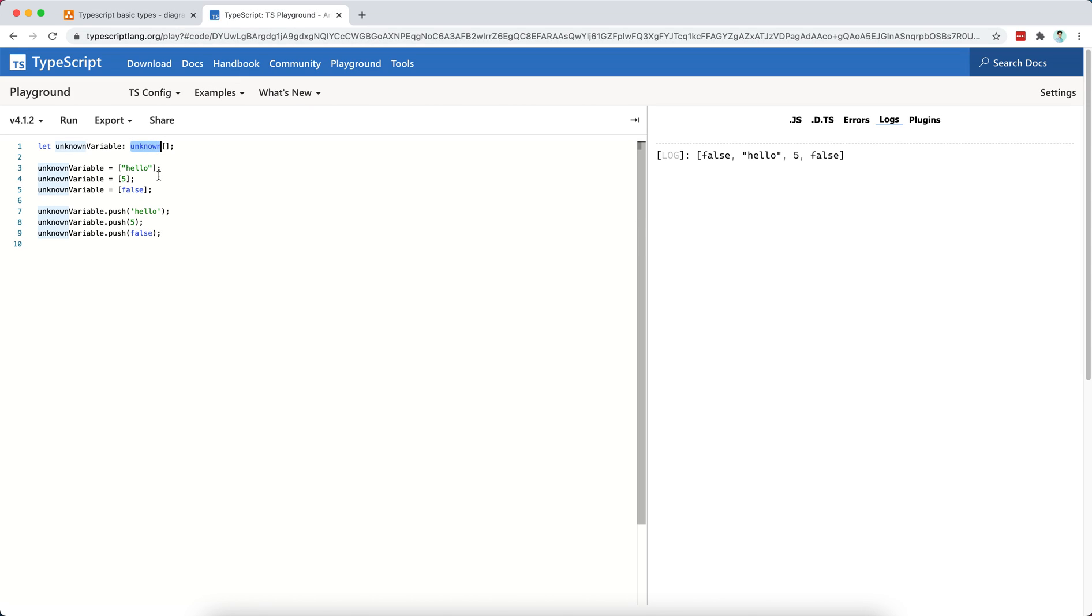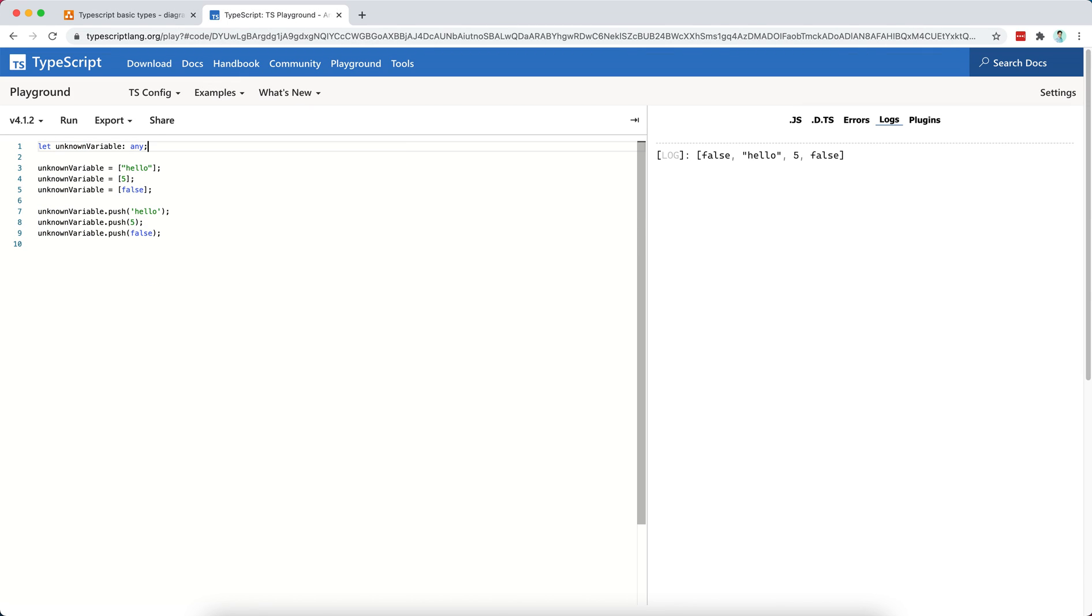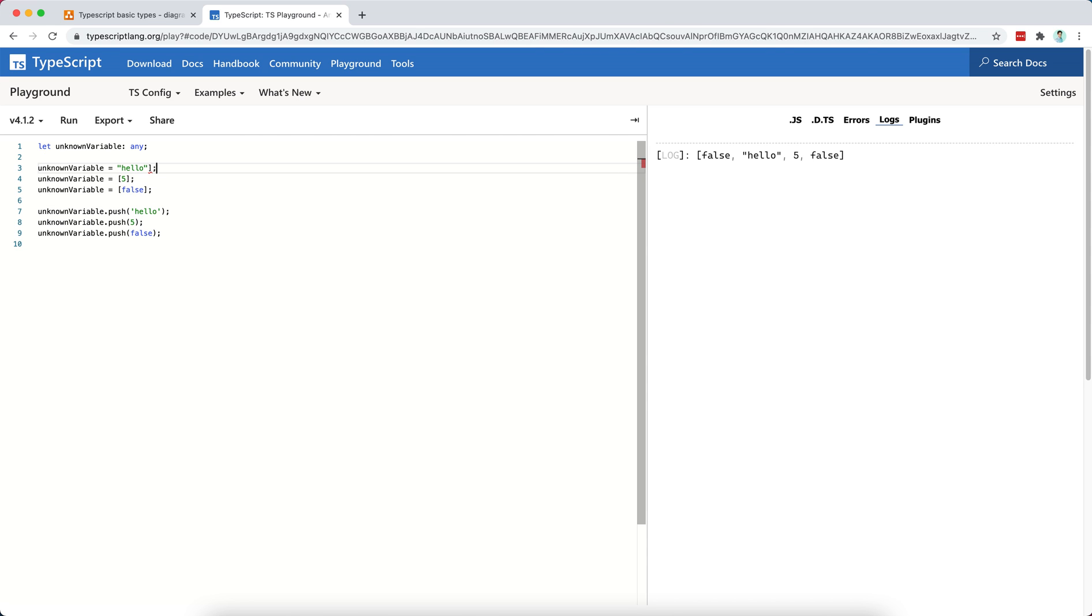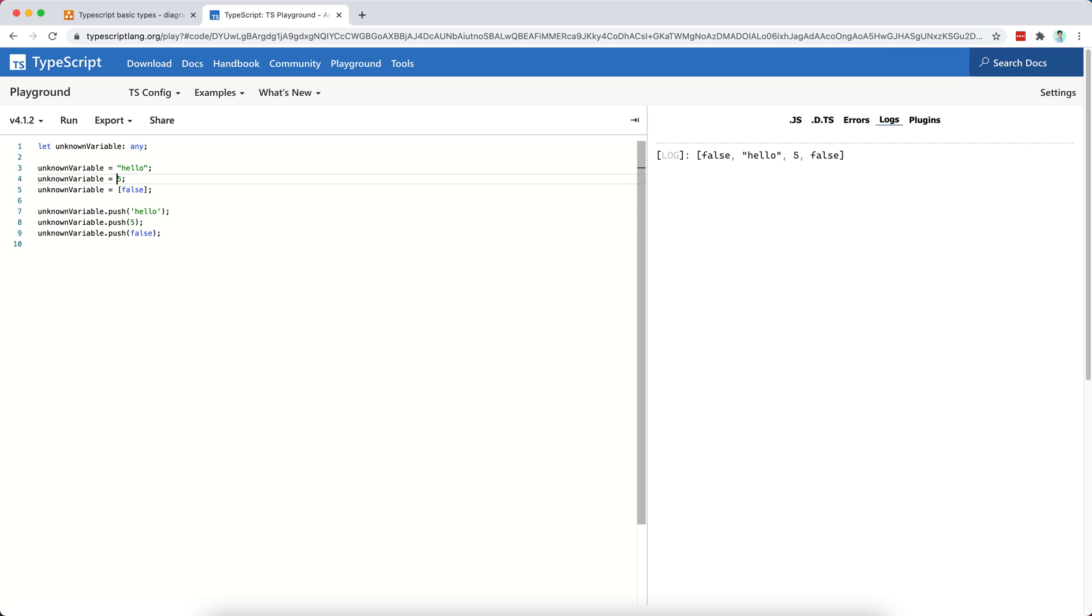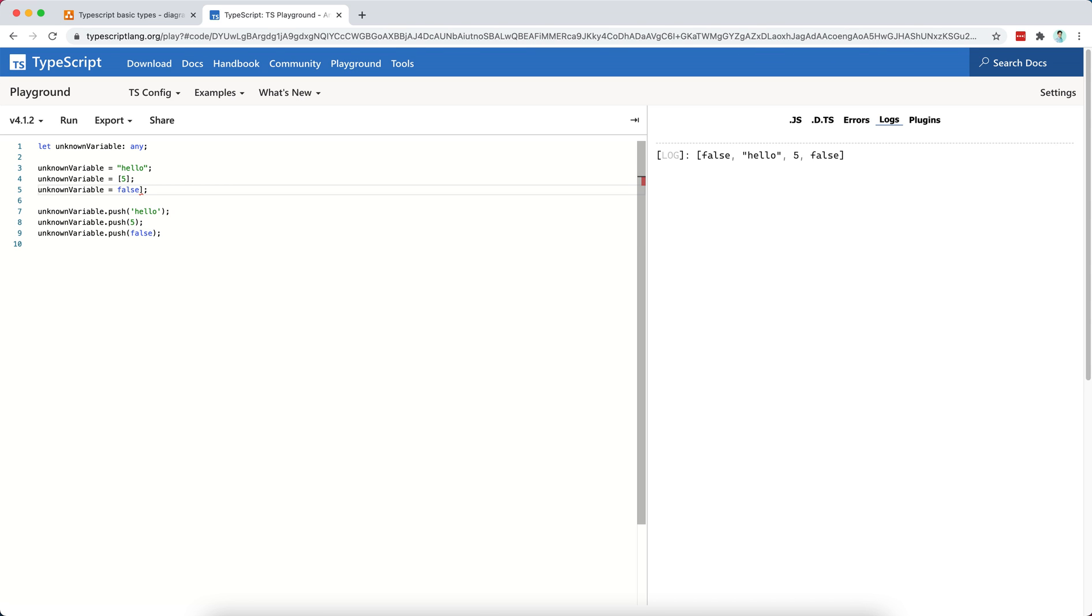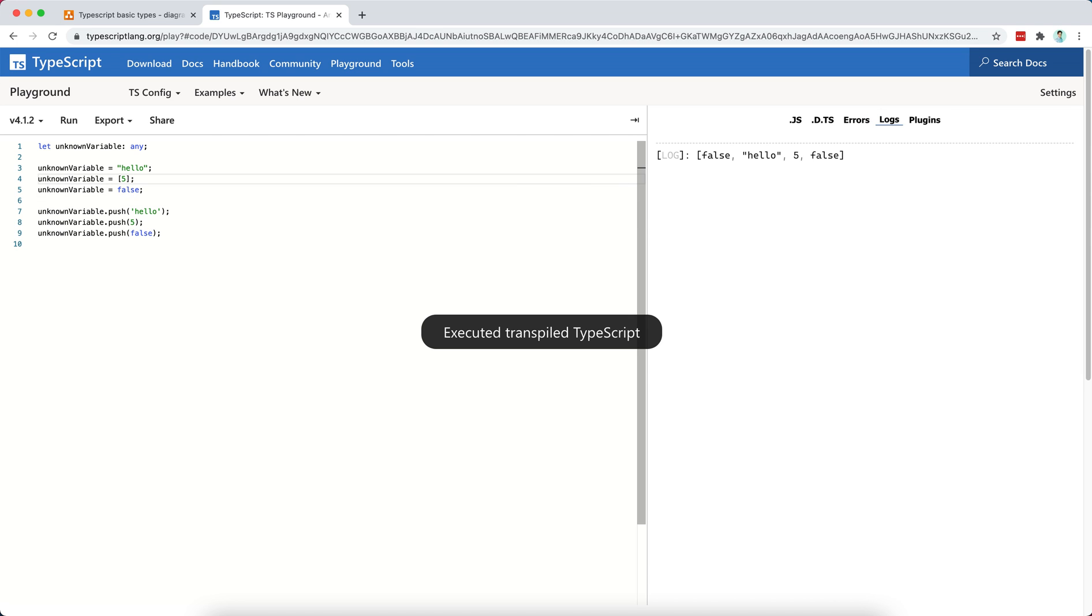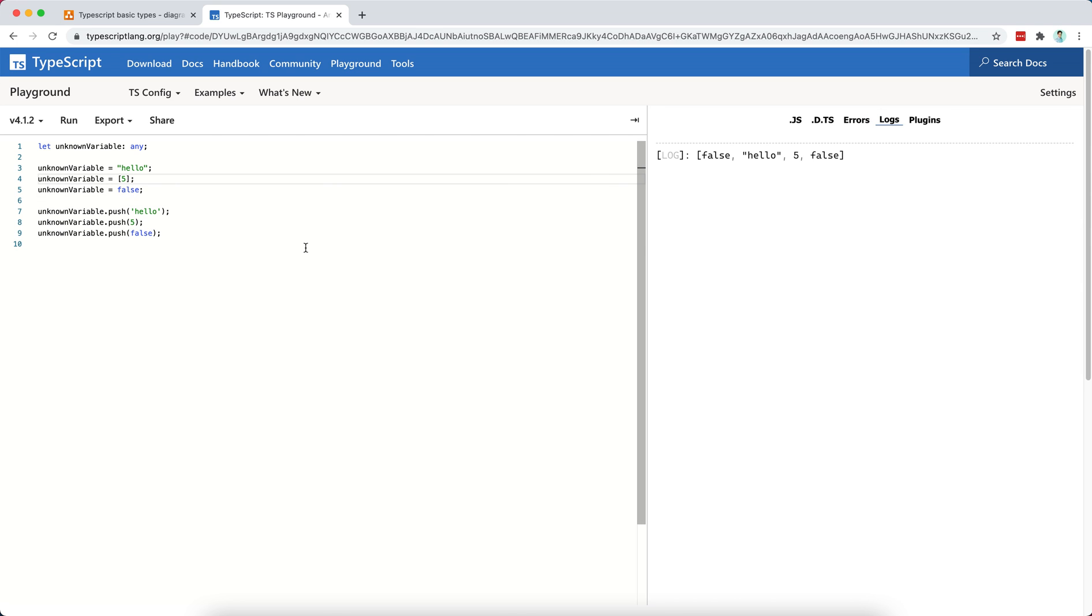So if I type this as any, like so, then I can do anything. As you can see, I can assign a string, like so, I can assign a five, or for that matter, I can assign an array here, and then I can switch to false, and then I can try to run this code, and oops, doesn't do anything, right?